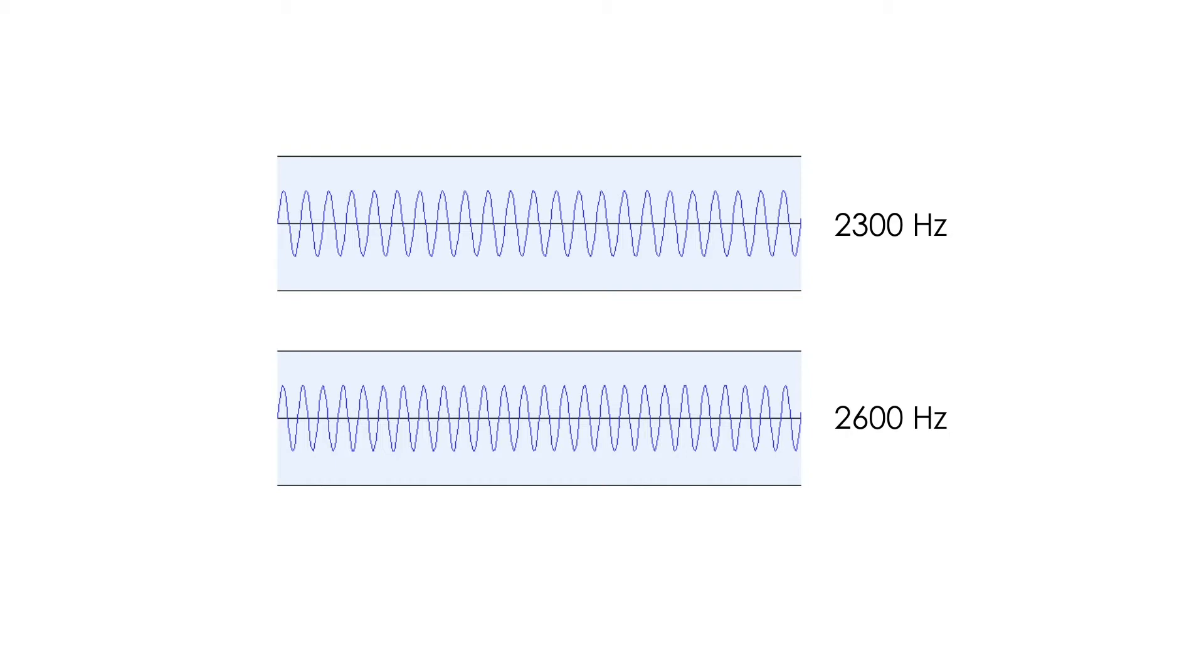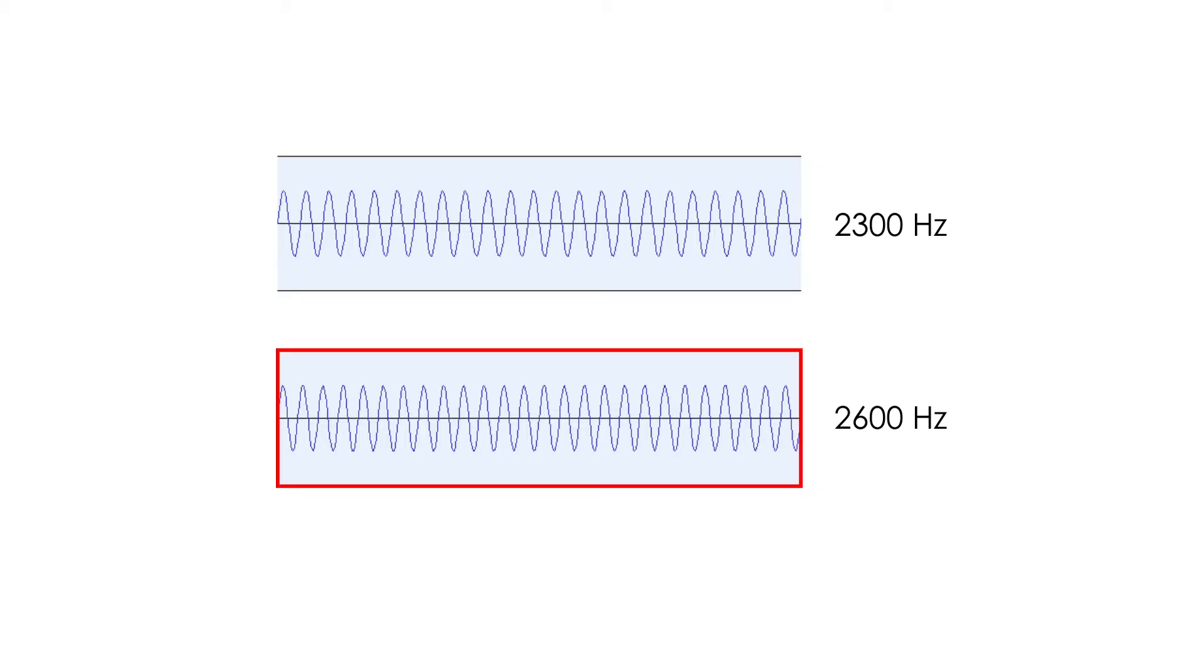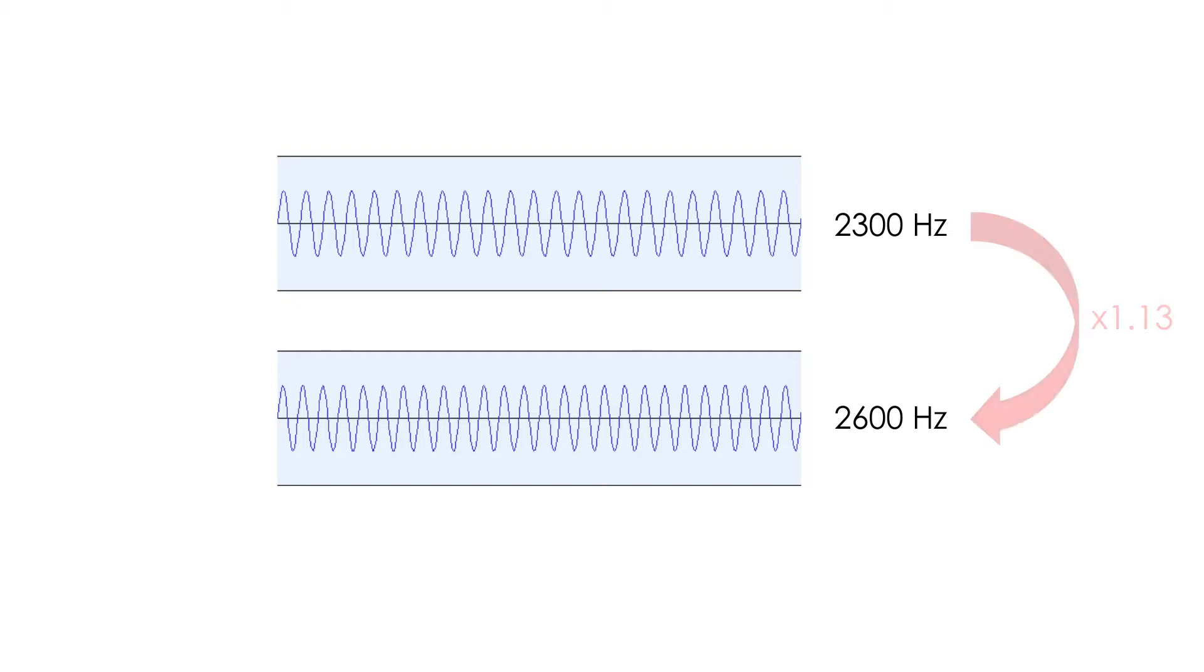This is because, although the difference between the two is also 300 Hz, the frequency ratio is only 1.13.